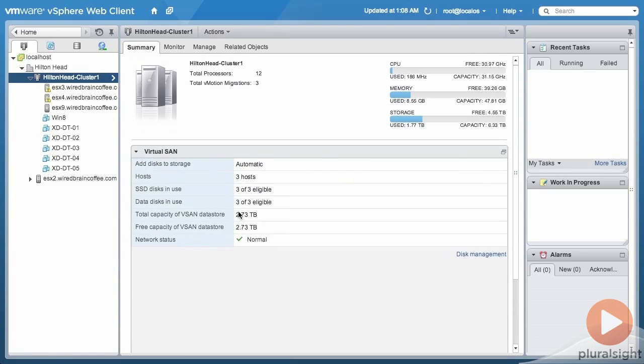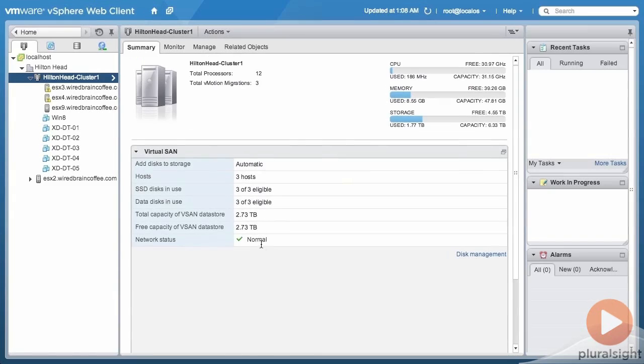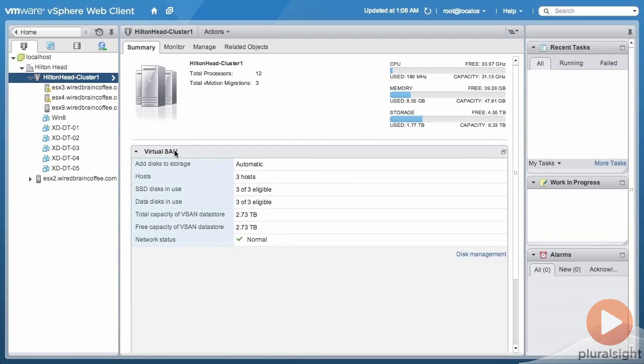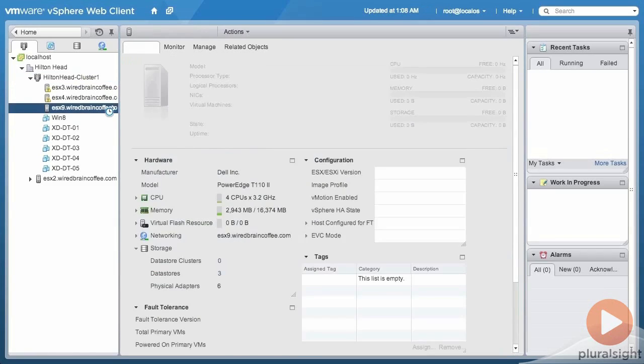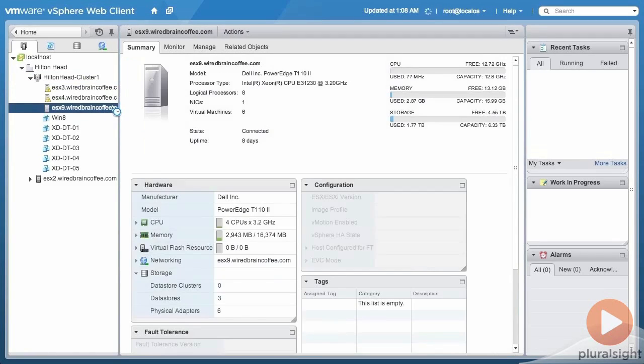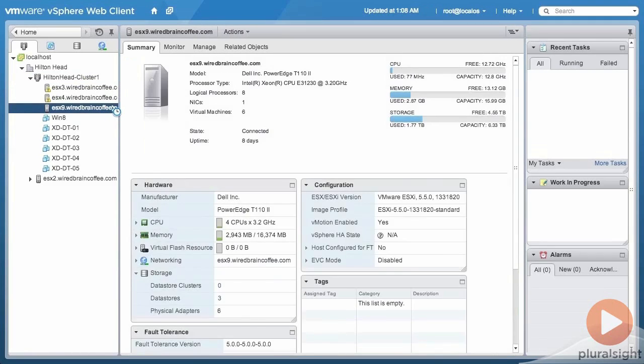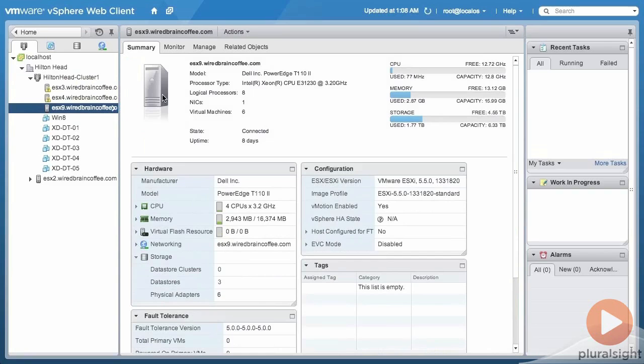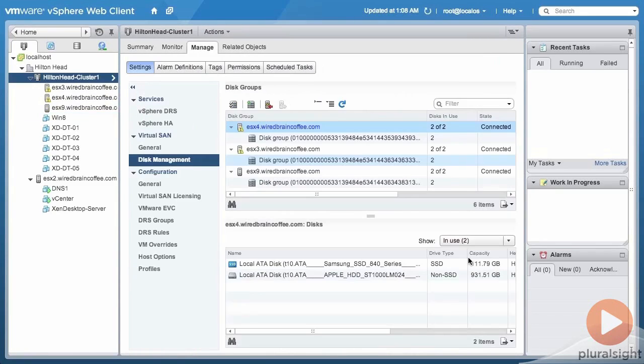A total capacity for the vSAN datastore, free capacity, and network status. If I go into one of the hosts, for example this host ESXi9, and then into Manage, from here we can dig a little bit deeper.